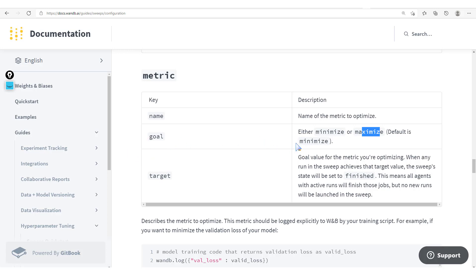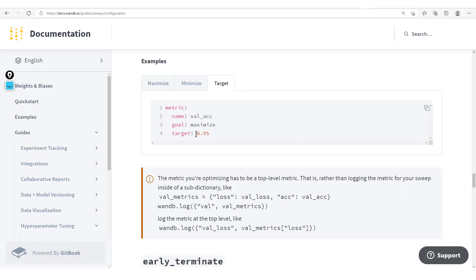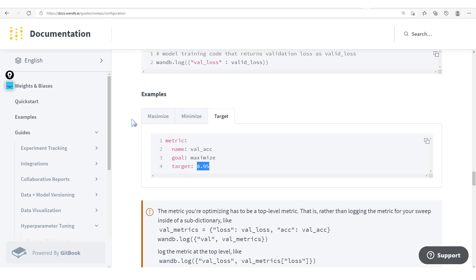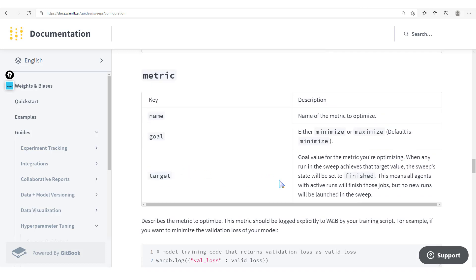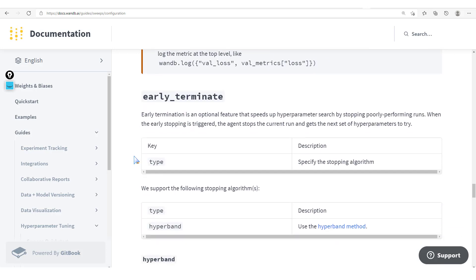The next key is the target. With the target — for example 0.95 — it means that if you happen to get a set of hyperparameters which allow you to reach the validation accuracy at this target value, then at that point you will stop the process of searching for optimal hyperparameters. What happens exactly is all agents with active runs will finish their jobs, but no new runs will be launched in the sweep since we've already attained the objective. We also have early termination, an optional feature that speeds up hyperparameter search by stopping poorly performing runs.